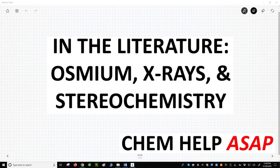Hello from Chem Help ASAP. In this video, we'll see an application of the osmylation of alkenes. The work in this video was published in the journal Organic Letters and was performed by the group of Professor Scott Rognosky at the University of California, Irvine. The citation is on the following slides as well as in the video description.